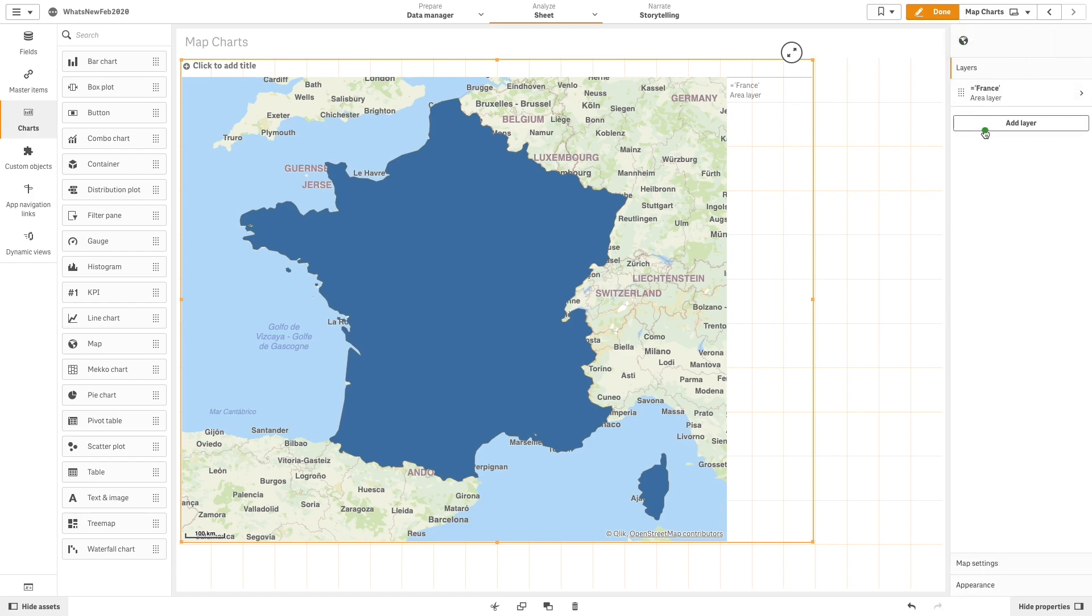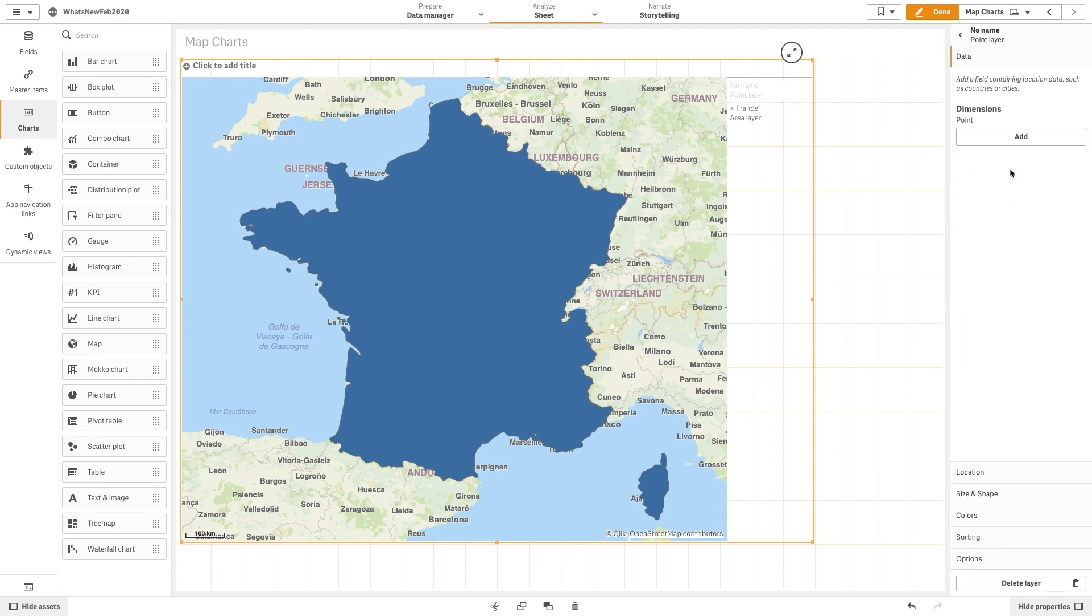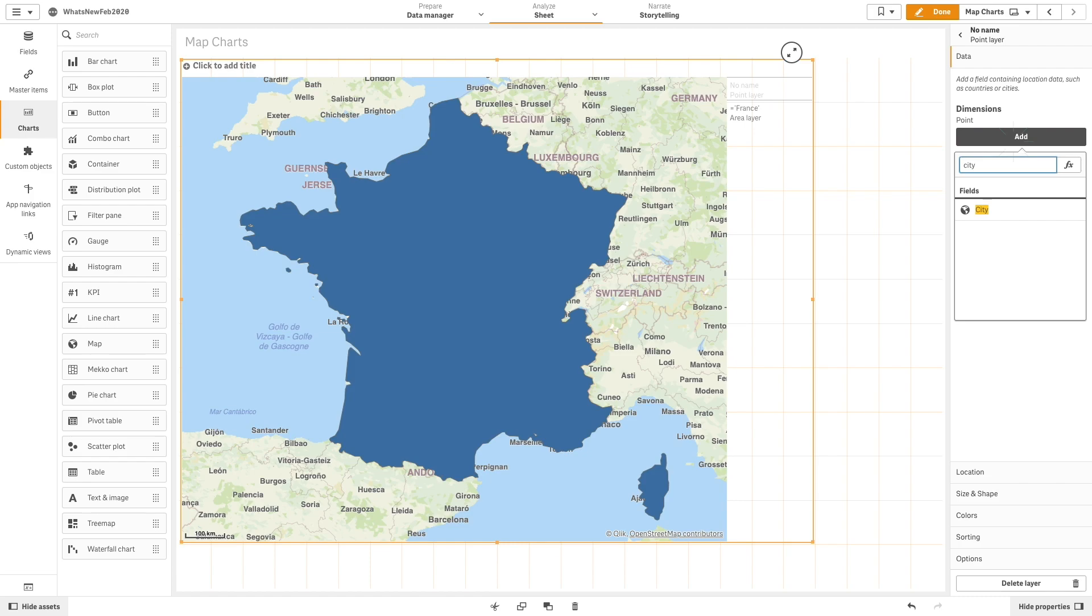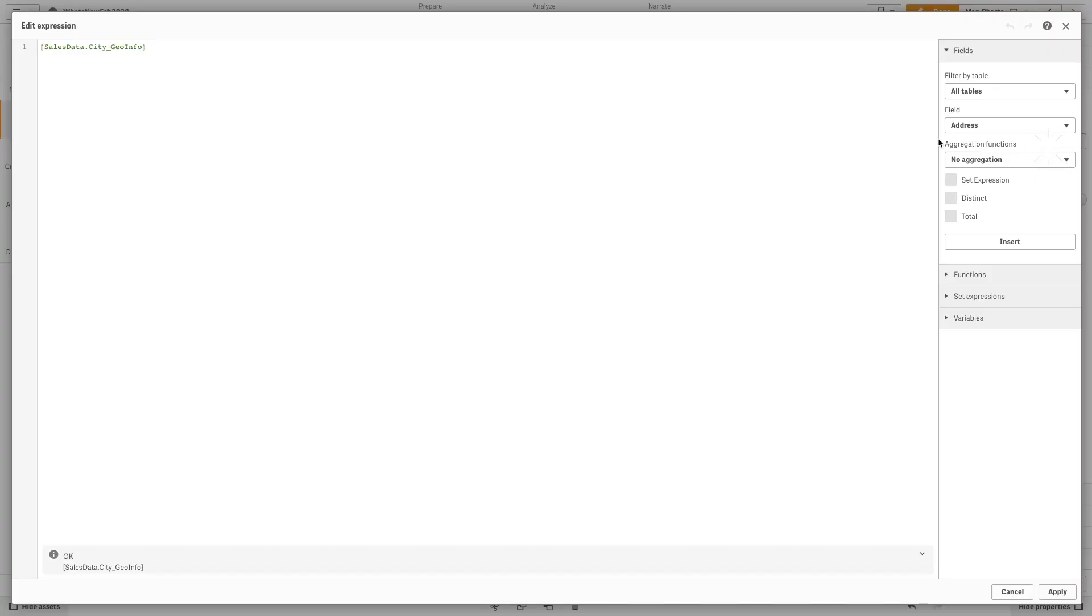Then we are going to add a point layer and as dimension, we will add city. Then, in location, we add an expression that will include only the cities from the France region.